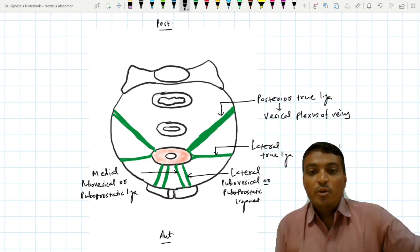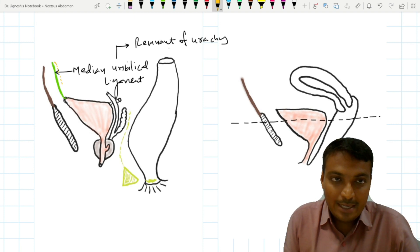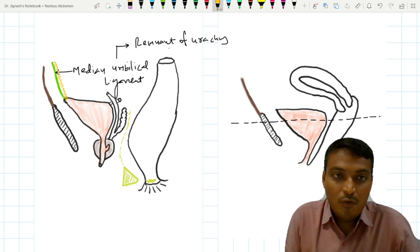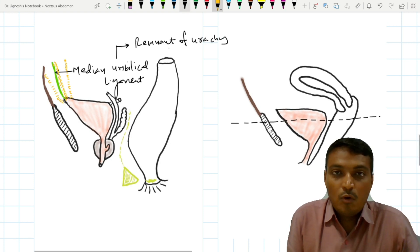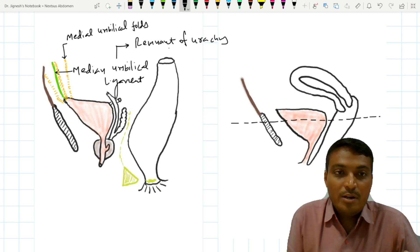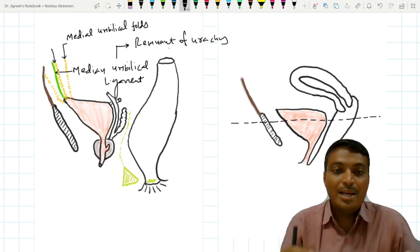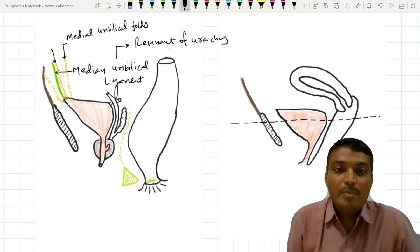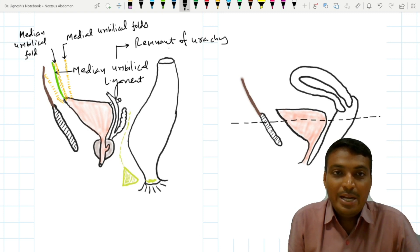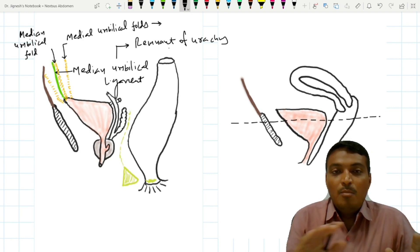Now let's see the false ligaments of the urinary bladder. The peritoneal fold which covers the median umbilical ligament is called the median umbilical fold. On each side of this median umbilical fold we find the medial umbilical folds, which also reach up to the umbilicus. The median umbilical ligament and the median umbilical fold are different: the median umbilical fold is the fold of peritoneum over the urachus, while the remnant of the urachus itself is the median umbilical ligament. The medial umbilical folds contain the medial umbilical ligaments, which are remnants of the obliterated umbilical artery.